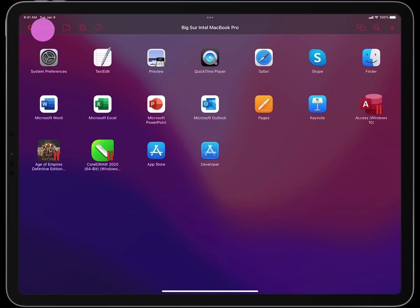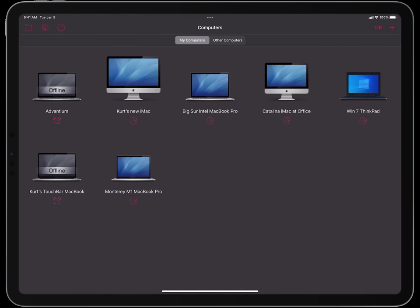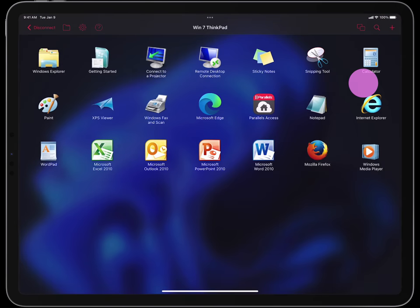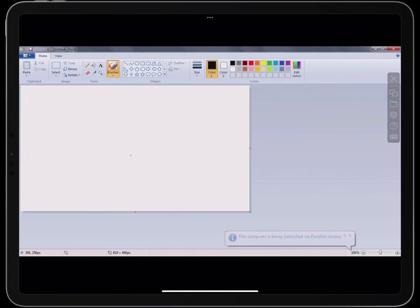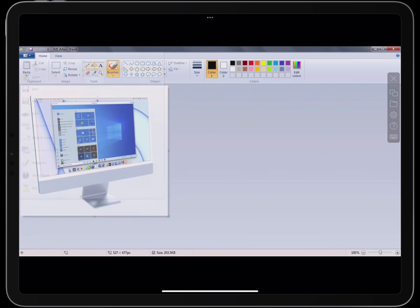Let's close the connection to this Intel MacBook Pro and open a connection to another remote computer. Let's open a connection to this Windows 7 ThinkPad and launch Paint, a very popular Windows application. Let's reveal the Windows desktop.